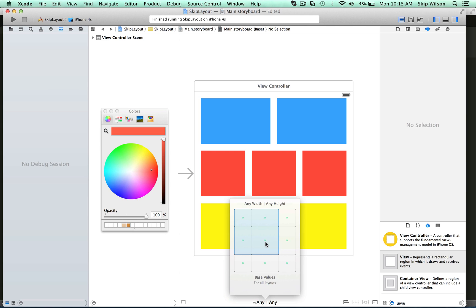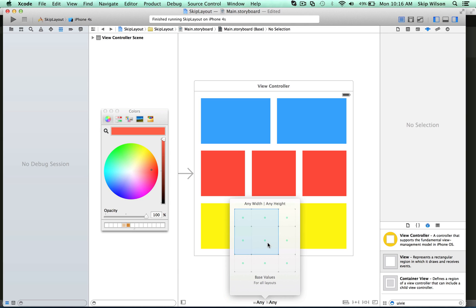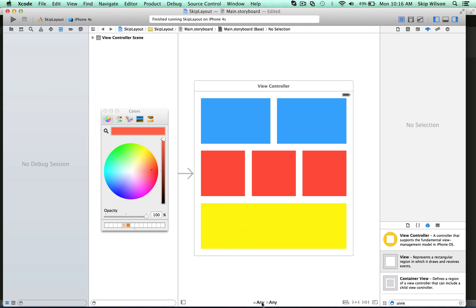You have three different size classes: compact, regular, and any. Compact width and compact height will apply to iPhones in landscape. Compact width and regular height will apply to iPhones in portrait. Regular width and regular height will apply to iPads in portrait or landscape, and any width and any height will apply to everything. Make sure that you start with your size class at any width, any height, because if you start with compact or regular, everything you do will only apply to those devices. If you start with compact width and compact height and switch to an iPad, nothing will appear.